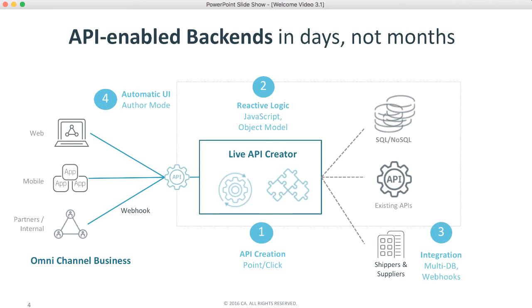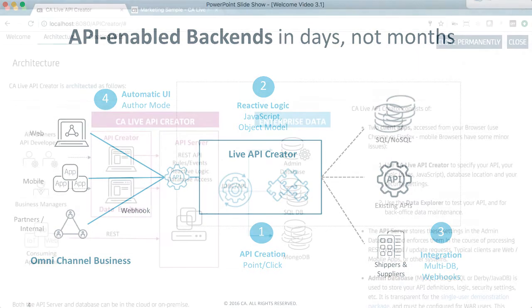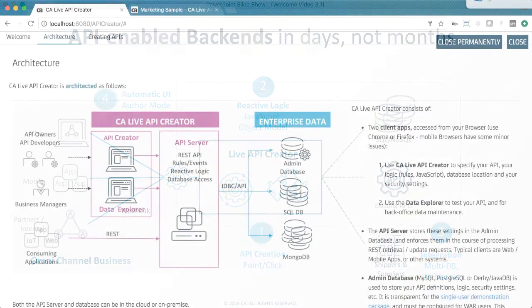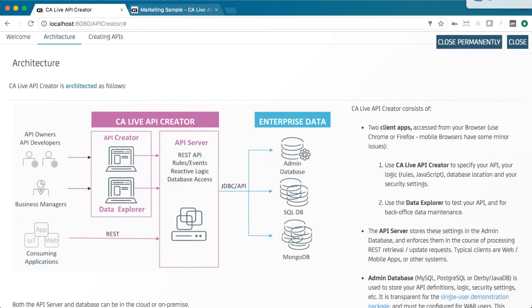Finally, Data Explorer is an automatically created web app for back-office data maintenance, testing, and prototyping. We'll build some APIs in just a moment, but first, some quick architectural background.